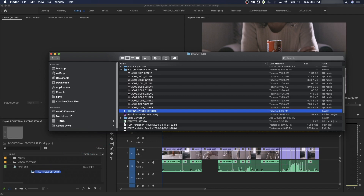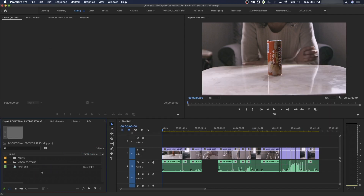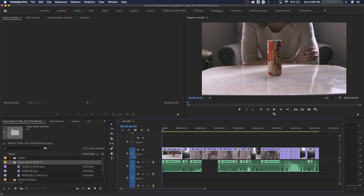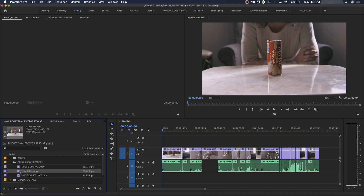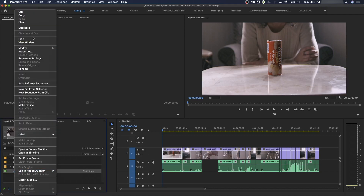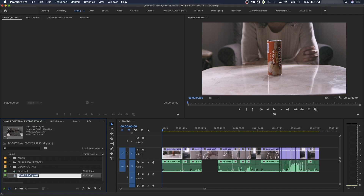Here in Premiere I've got my edit. I'm going to grab my proxy effect files and drop them in here. The first one fits perfectly — it's the same length as the original clip right there. That's a stabilize shot. Before you replace clips with effect shots, I'd recommend duplicating your timeline: right-click on it and duplicate it.